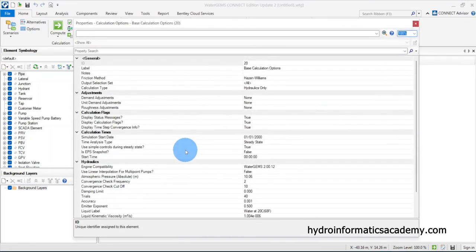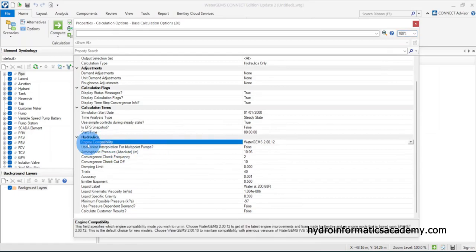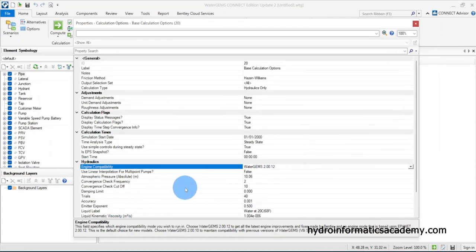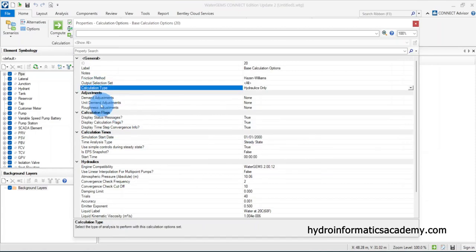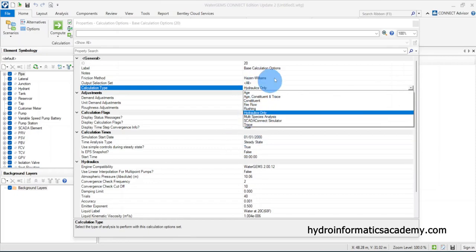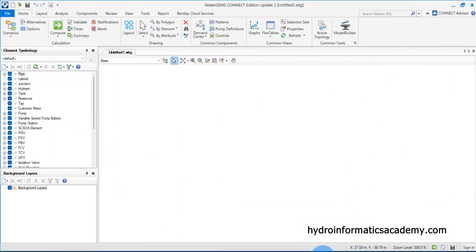Under properties, the engine compatibility is set to WaterGEMS 2.0. The time analysis type is steady state, not EPS, and I need to make sure the calculation type is based on hydraulics only. I'll maintain hydraulics only and close this.